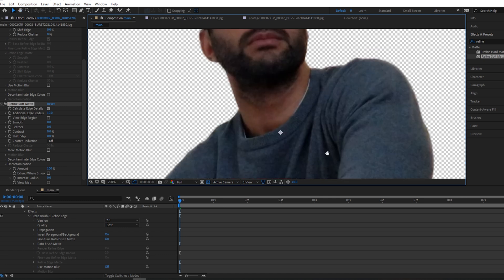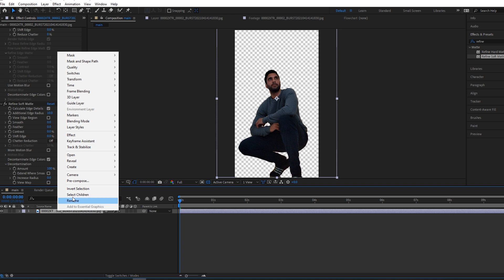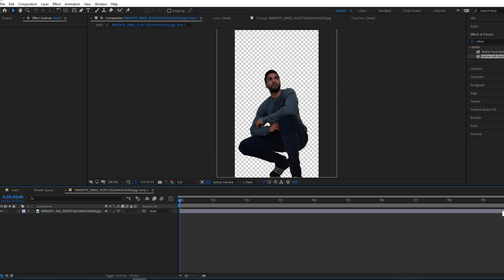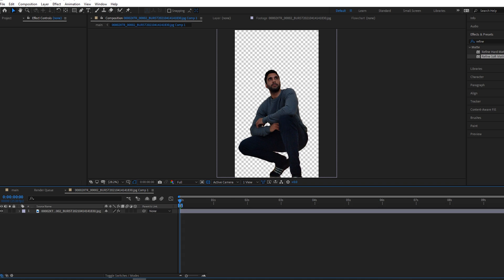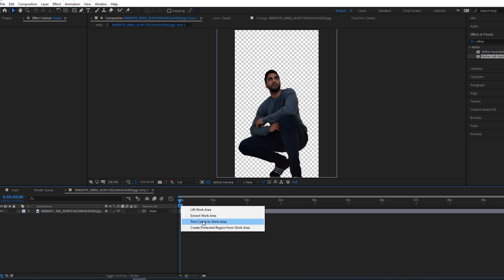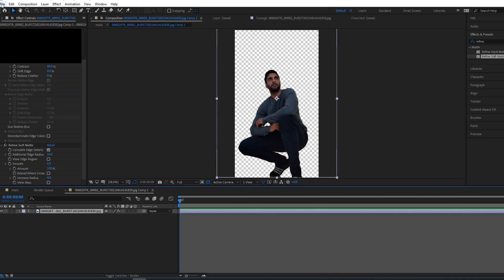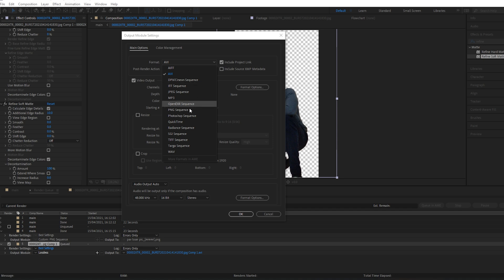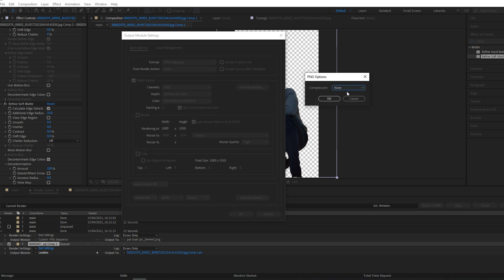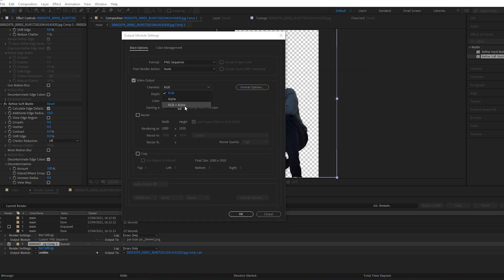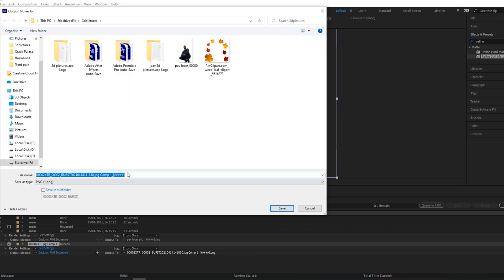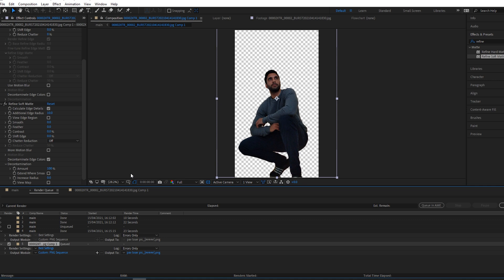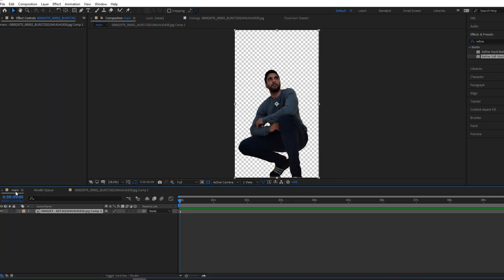Once you've done that, right-click and pre-compose it, moving all attributes to a new composition. Double-click it, bring in the work area to just one frame, then right-click and Trim Comp to Work Area. Go to File > Export > Add to Render Queue. Down where it says Lossless, set the format to PNG Sequence, Format Options compression to None, and make sure RGB plus Alpha is turned on. Then save it wherever you want and press Render.